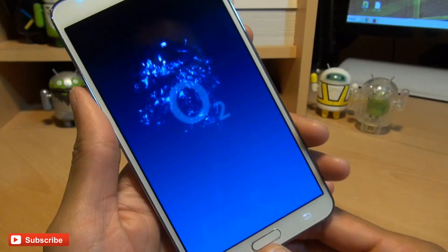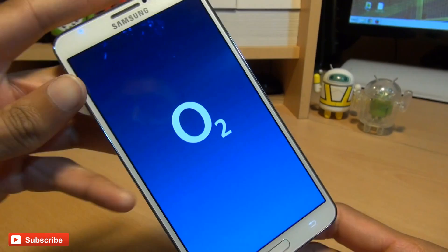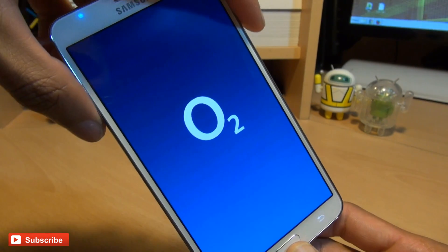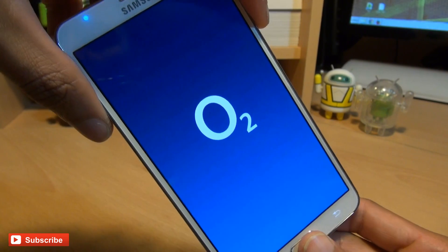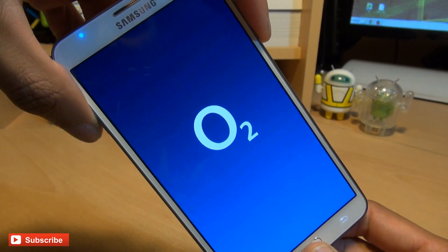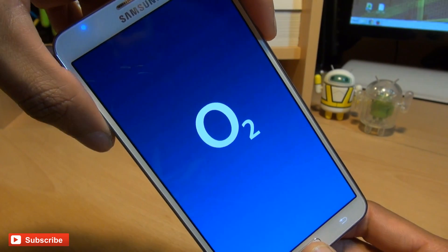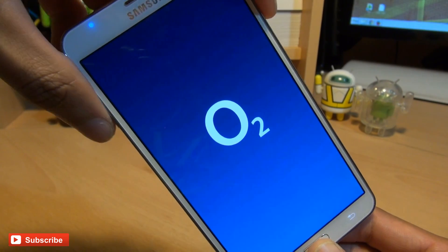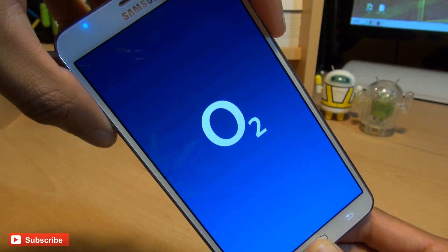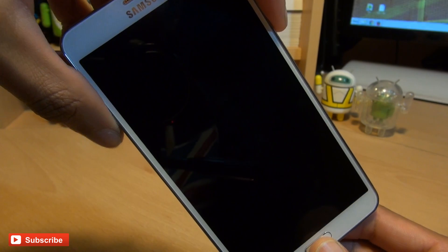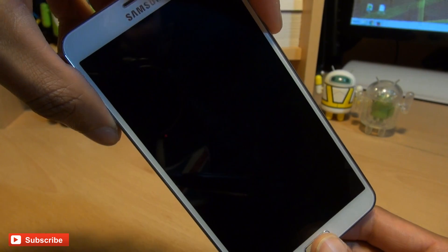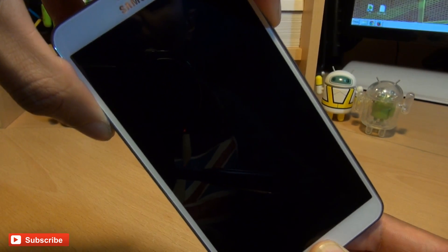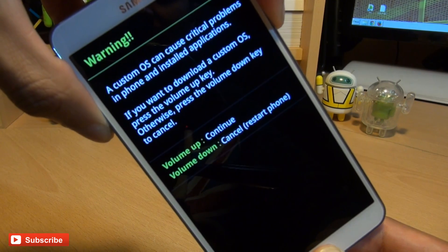Hit power off and it shouldn't take too long to shut down. Once it's actually shut down, what we're going to be doing is pressing the volume down button, the power button, and the home button simultaneously until it gets to download mode. The notification LED is whirring away there, so it won't take too long at all.